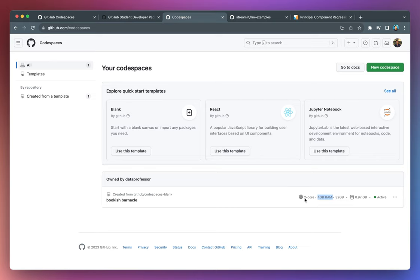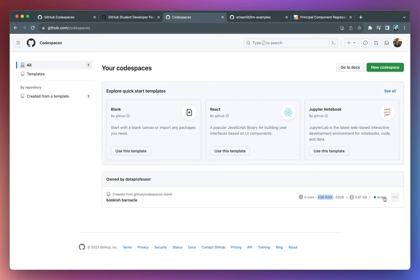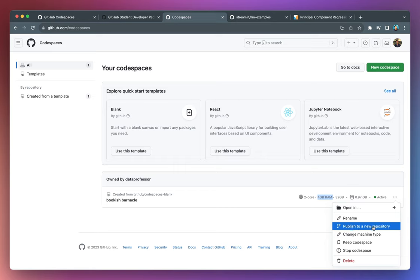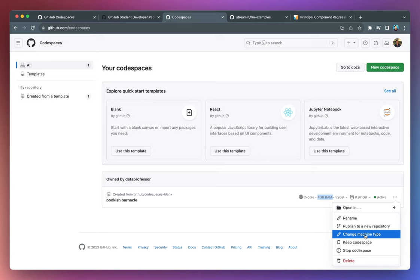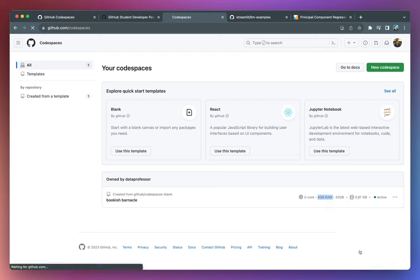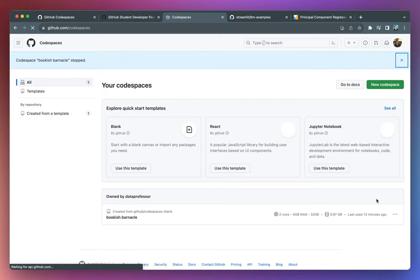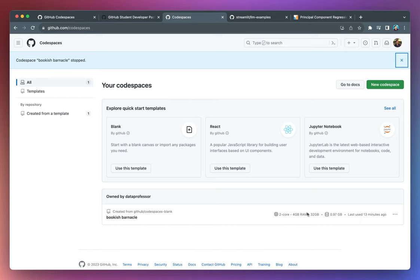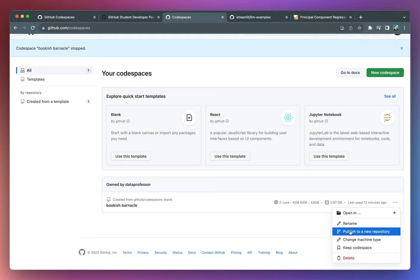And let's say that if you are finished coding and you want to push this to your repository, you could also do that. You could click on here, publish to a new repository. Or you could do other stuff like changing the machine type to a more powerful one. But in order to save compute hours, click on stop code space. Otherwise, it will still be active and you'll be consuming the hours. And now the code space has been stopped. And then you could resume it at a later point in time.